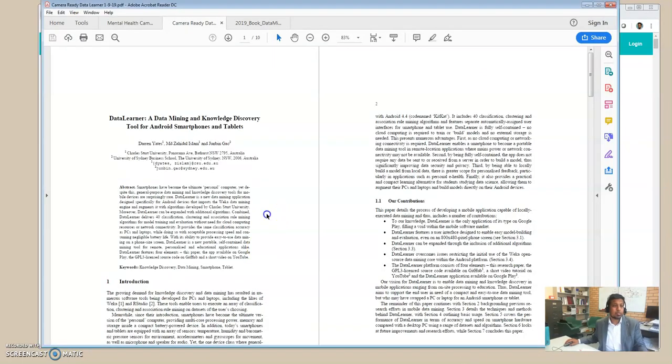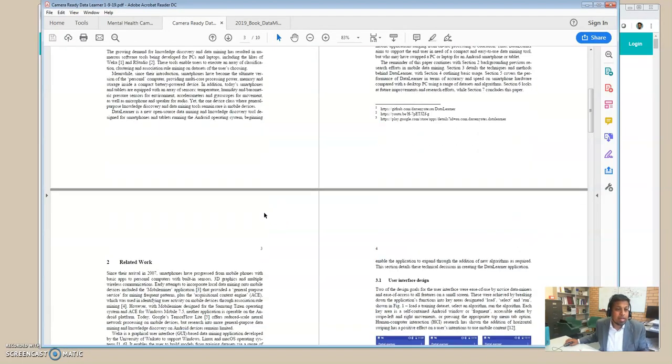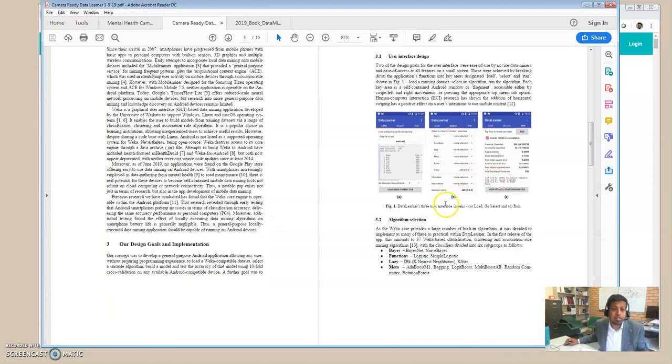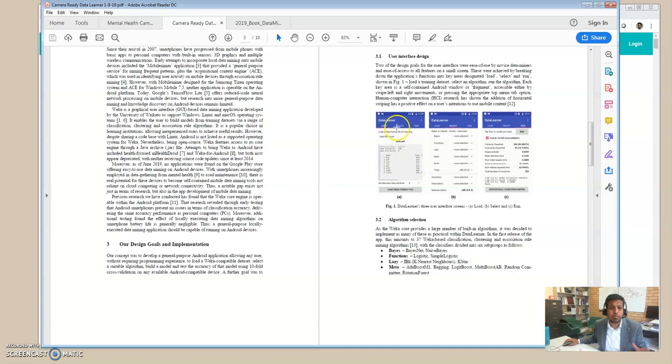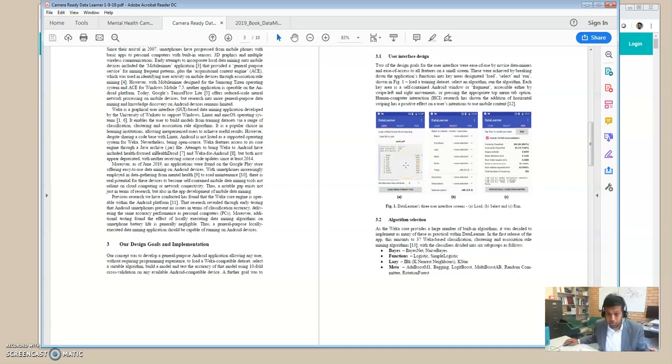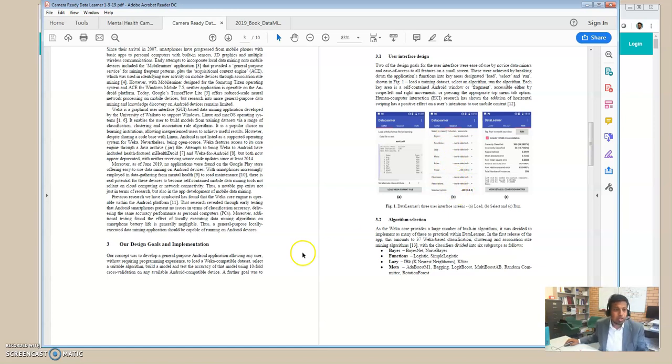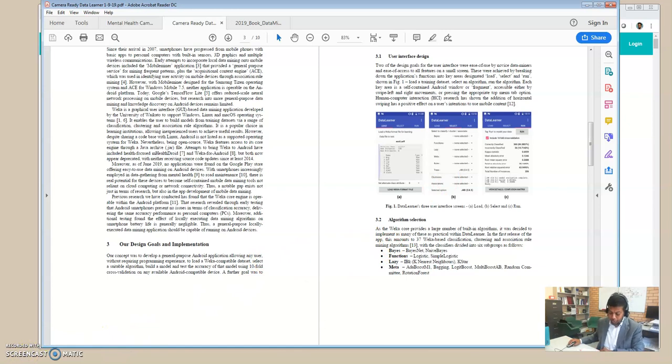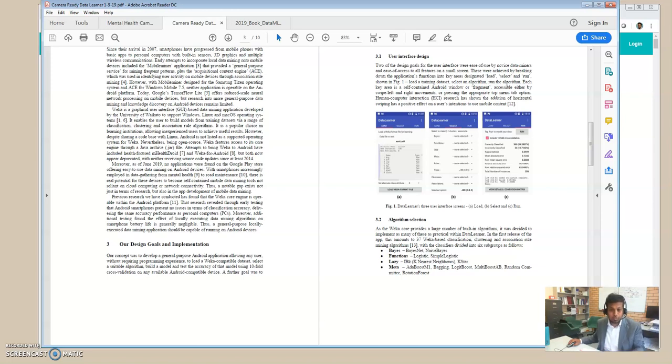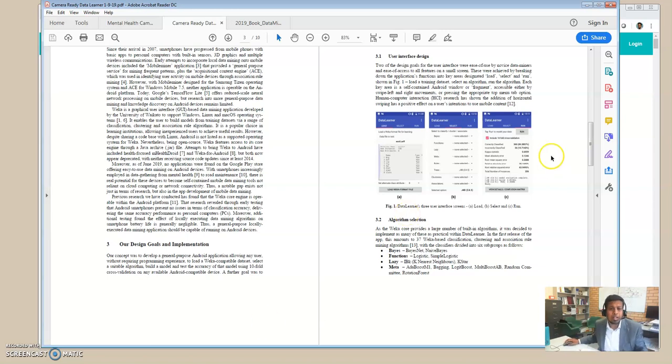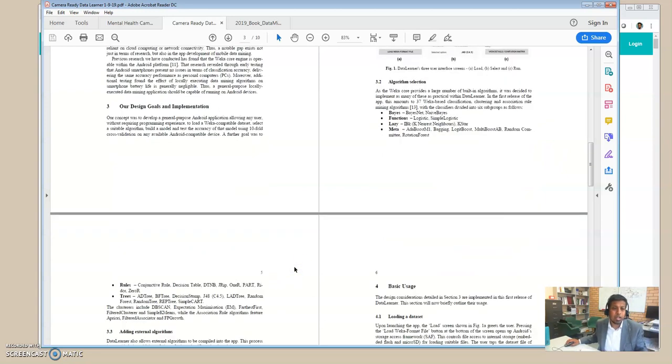So here is that paper, and this is Data Learner, is a very simple three-step process. After you install Data Learner on your smartphone, it's just upload your dataset—any dataset you can upload in the right format—and then you can run the data learner. Choose a classifier, so which classifier you want. There is a big number of classification algorithms and association rule mining and clustering algorithms, about 40 different algorithms already implemented in the Data Learner. You can choose any one of them depending on what you want to do, and then you just run it.